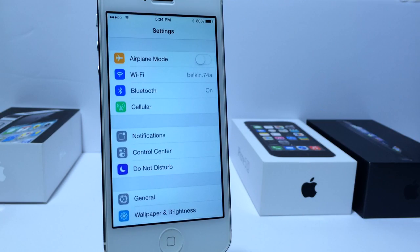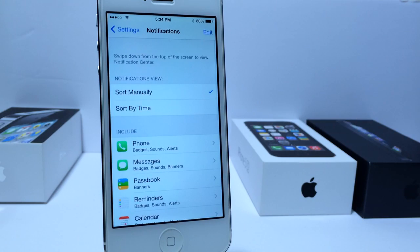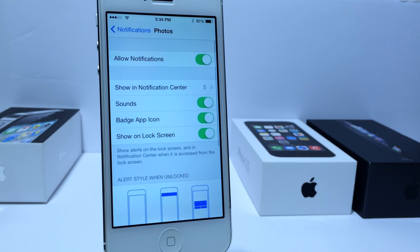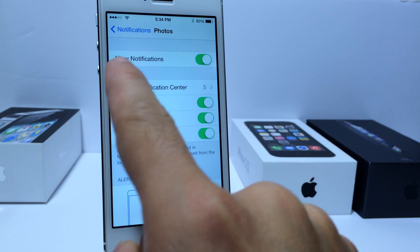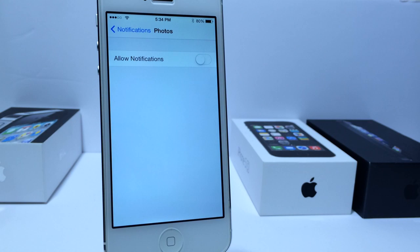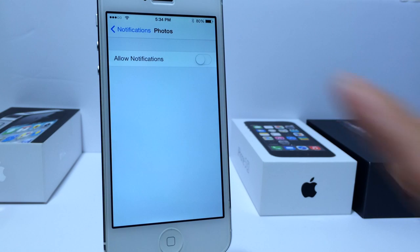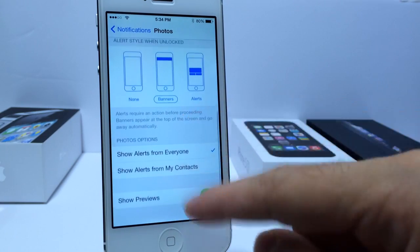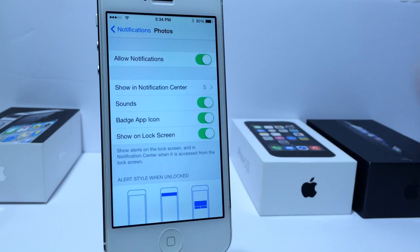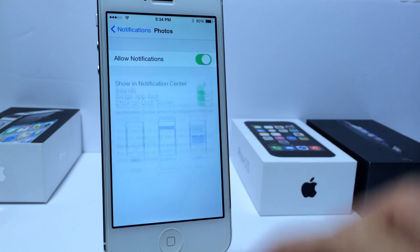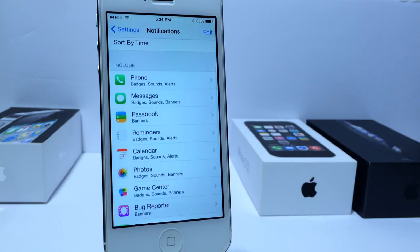In the Settings application under Notifications, there's a new setting that lets you disable all notifications from an app at once. There's a new toggle that says 'Allow Notifications' — switch that off and it automatically disables all types of notifications from that app. In iOS 7 you had to go down the list and select each option individually, but now you just have one click to disable the entire notification system for a particular application. That's a very helpful feature.